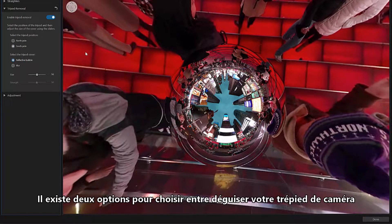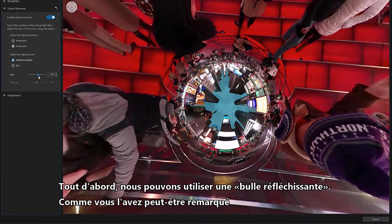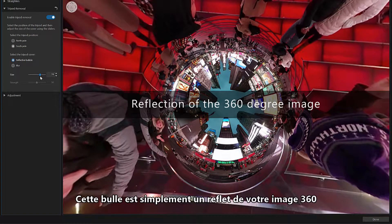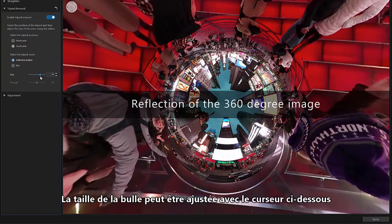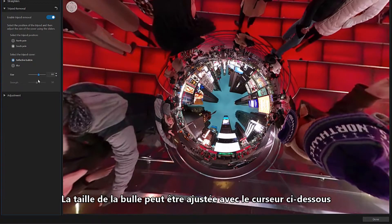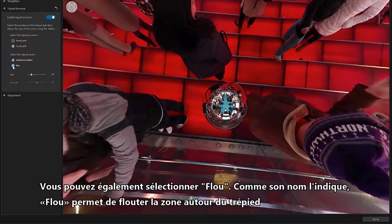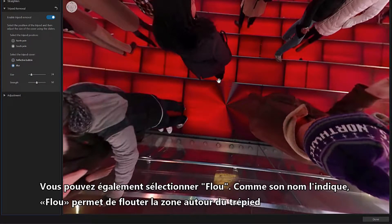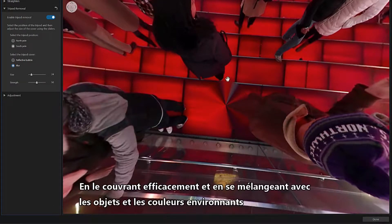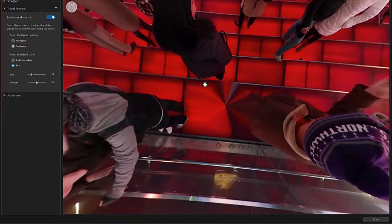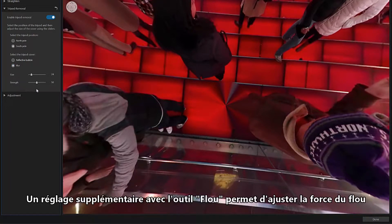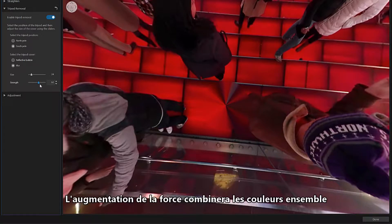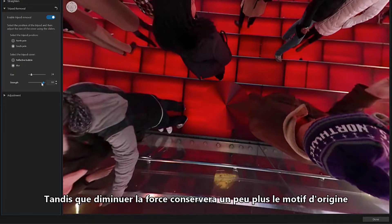There are two options to disguise your camera tripod. First, we can use a reflective bubble — simply a reflection of your 360-degree image. The size of the bubble can be adjusted using the slider below. You can also select Blur, which unfocuses the area around the tripod, effectively covering it and blending with surrounding objects and colors. An additional setting lets you adjust the strength of the blur — increasing the strength blends the colors together, whereas decreasing it retains more of the original pattern.